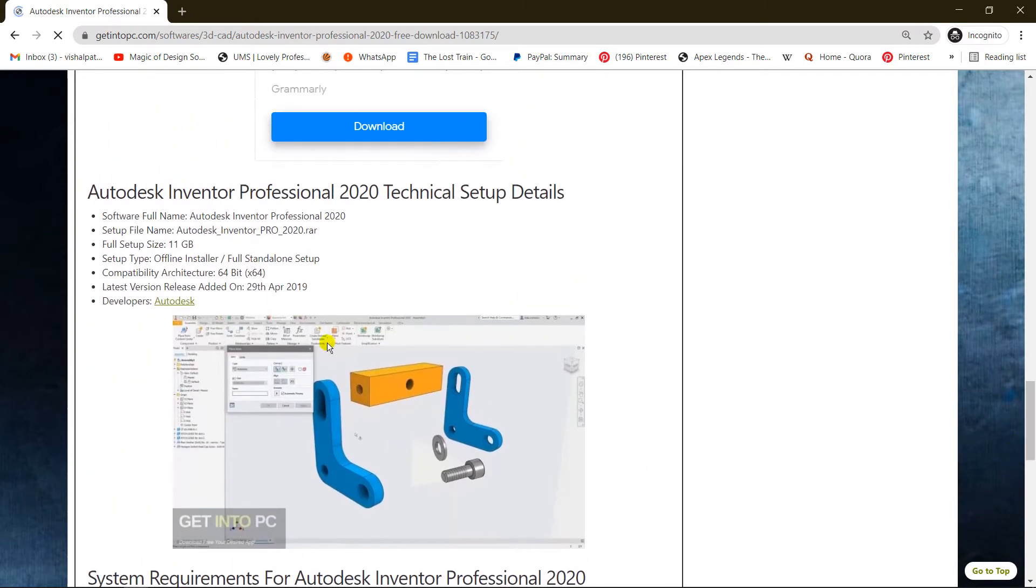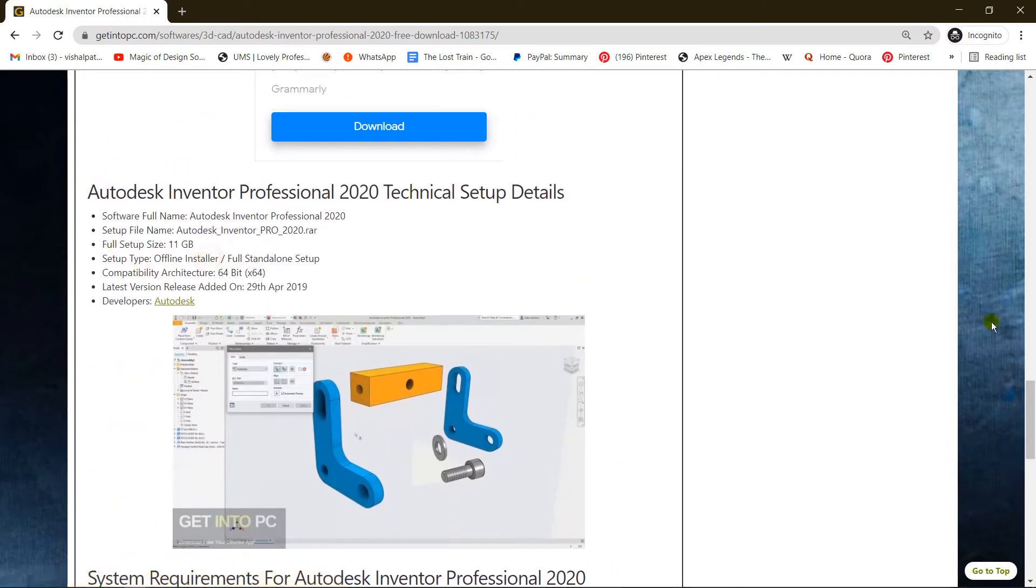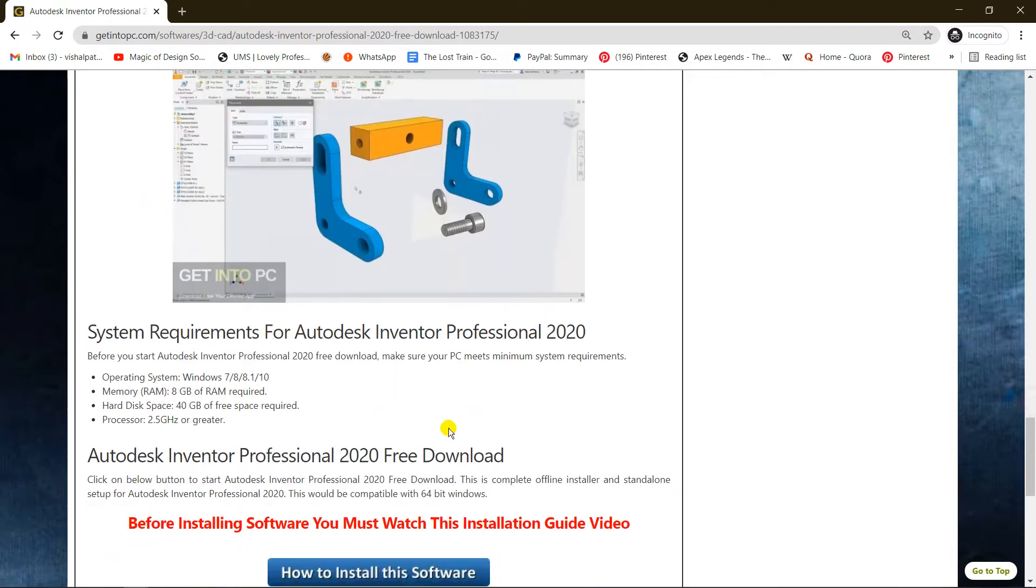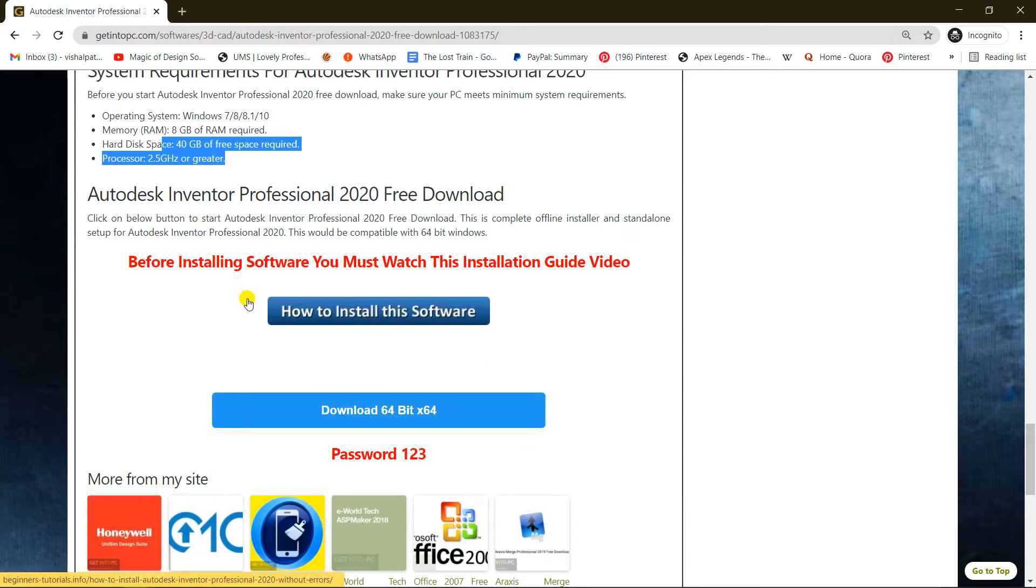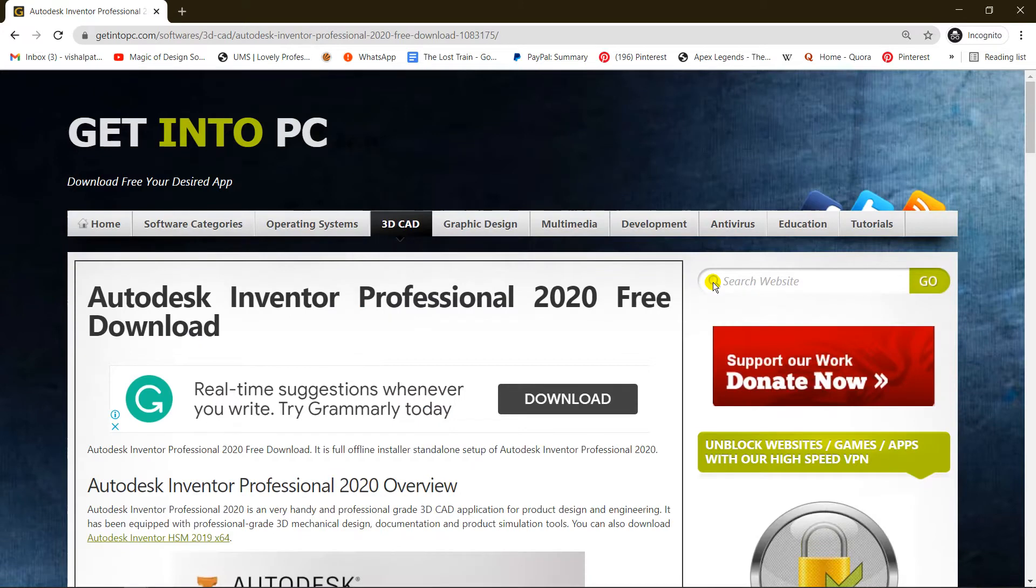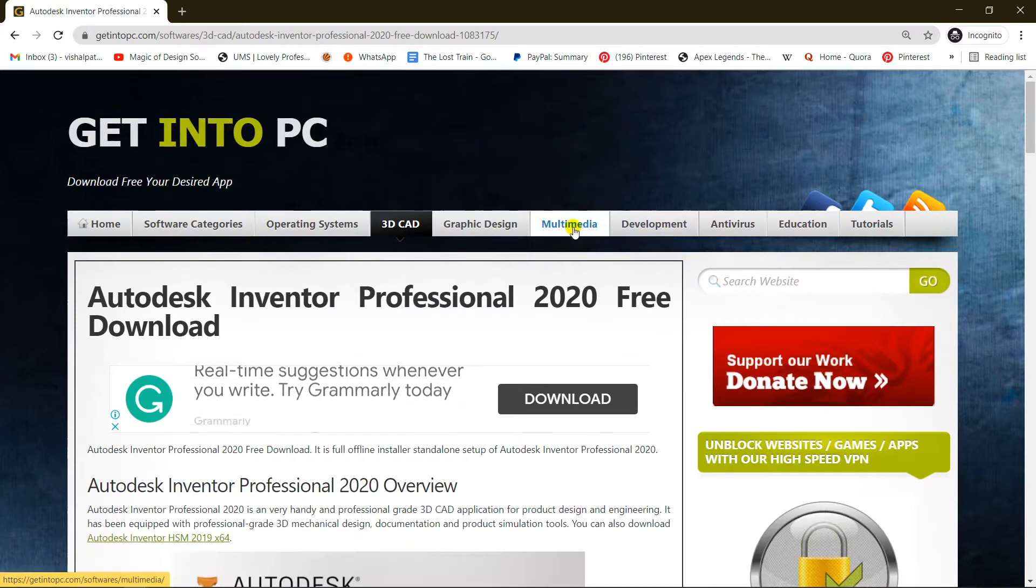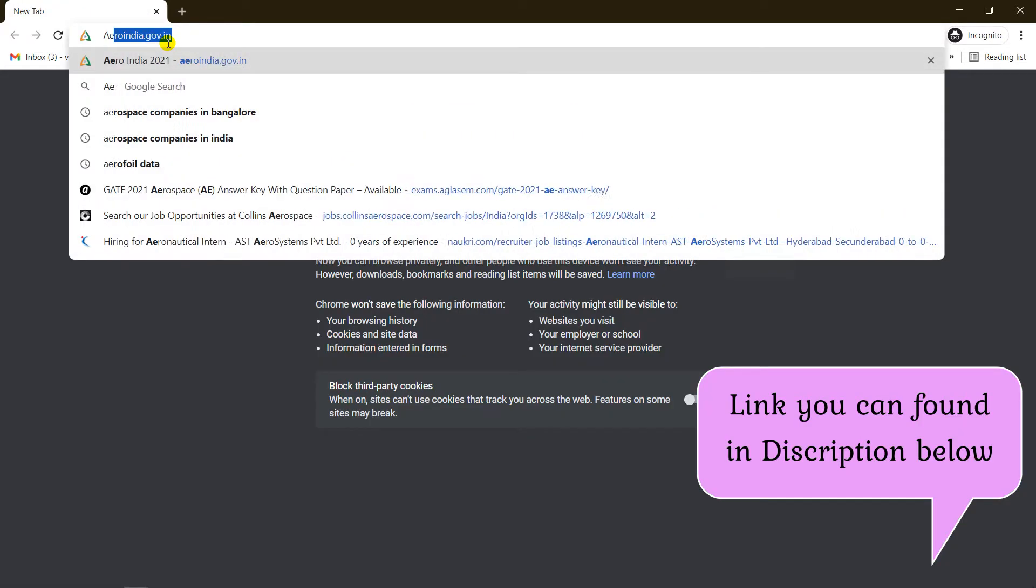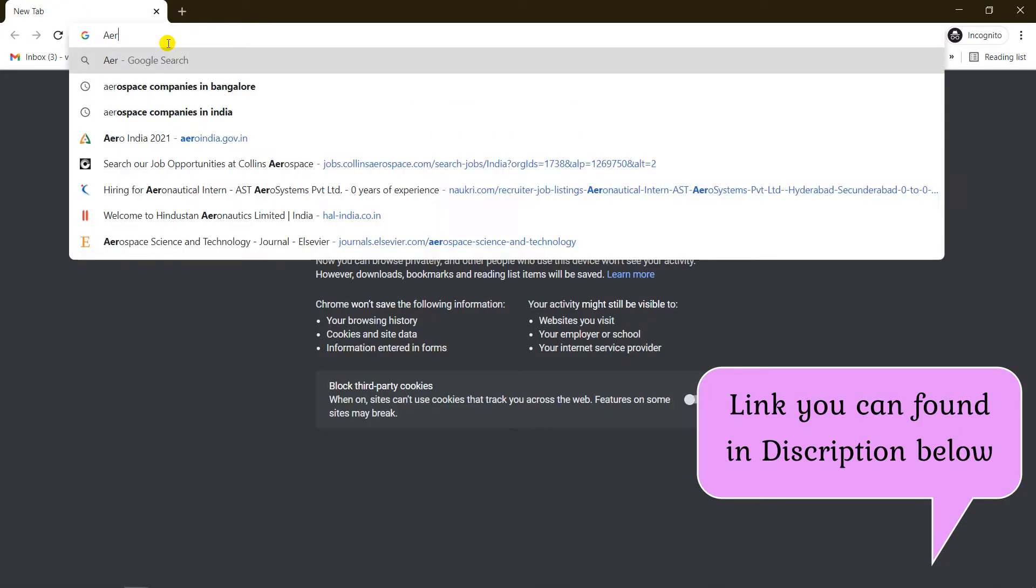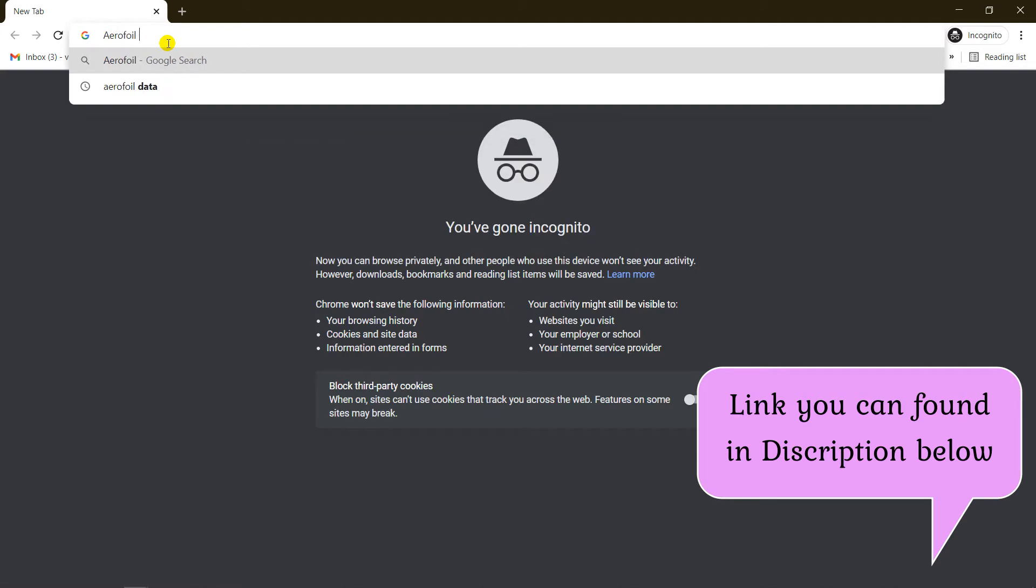The size is 11 GB and you need 40 GB of free space. You can see how to install the software - there's a video for it. Now let's start with the airfoil.